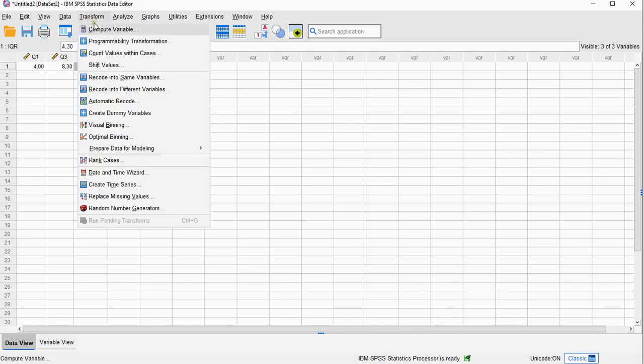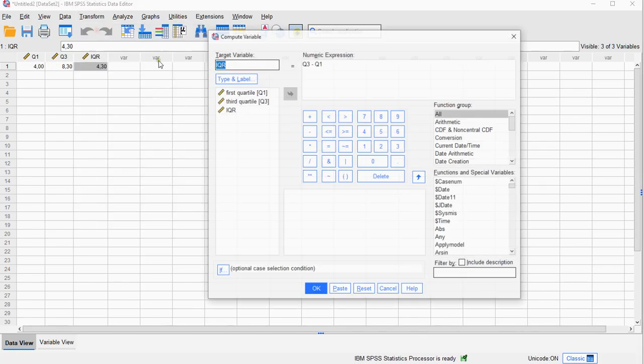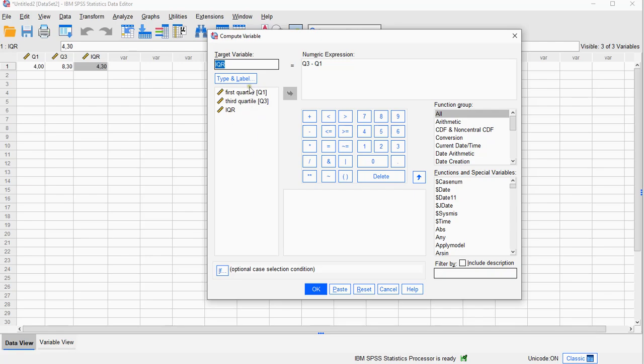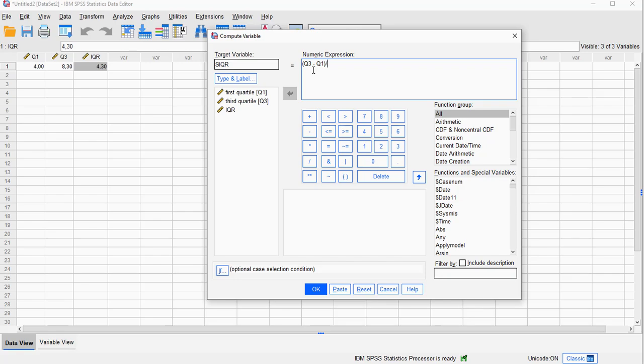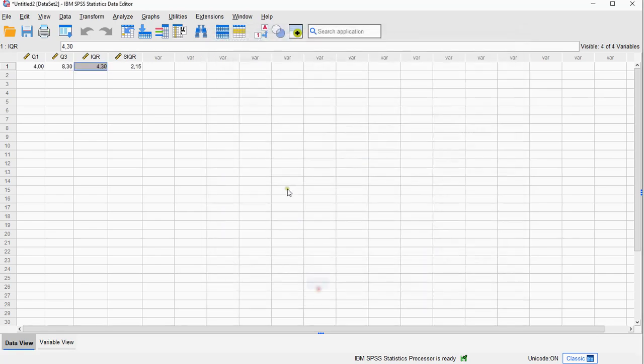So we can simply do Transform Compute Variable again, and then instead of saying IQR it's going to be semi-interquartile range. It's the same expression but then with some brackets around it and then divided by 2. And that gives you the so-called semi-interquartile range, which is also sometimes known as the quartile deviation.